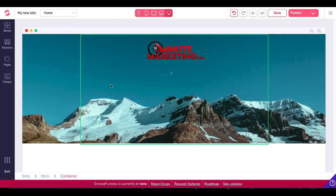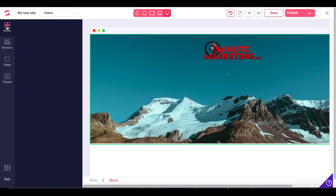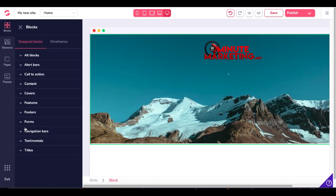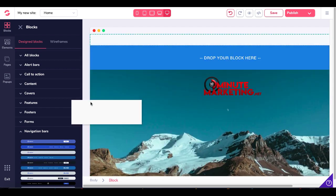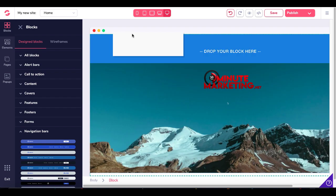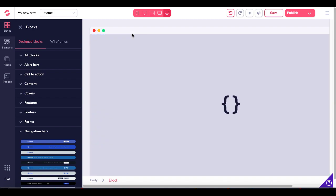To set up that navigation menu very quickly, we can just go inside of blocks and go down to navigation bars. This will allow us to drag in a block as well as a navigation bar combo, and we'll just drag that and set it up at the top.